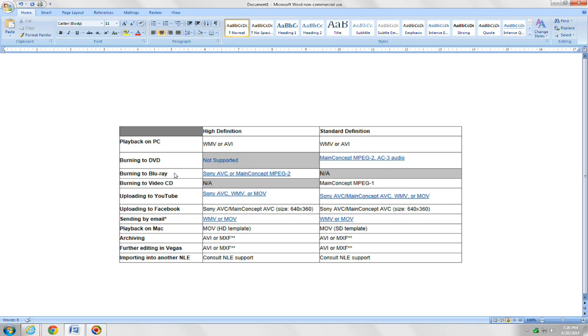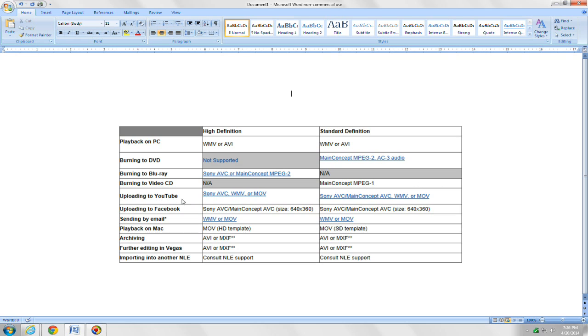If you plan to burn it to a Blu-ray, you're going to want to use Sony AVC or main concept MPEG-2. No option for standard def, obviously, if it's Blu-ray. Burn into a video CD, no option for high def. Main concept MPEG-1 for standard def.